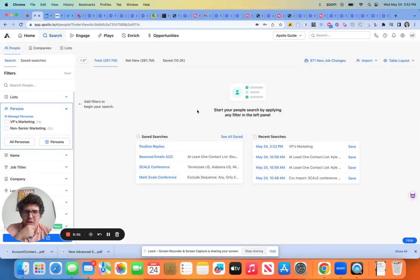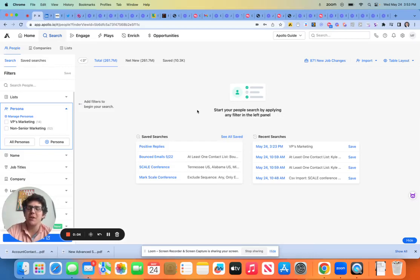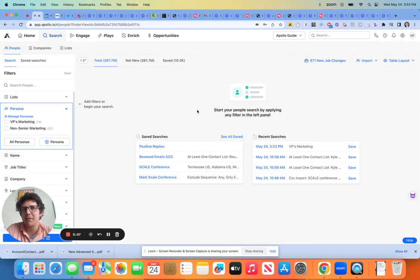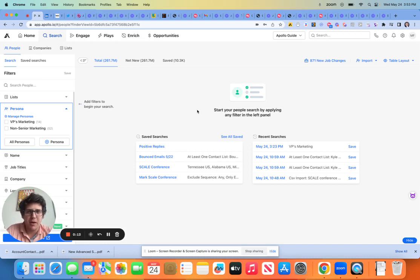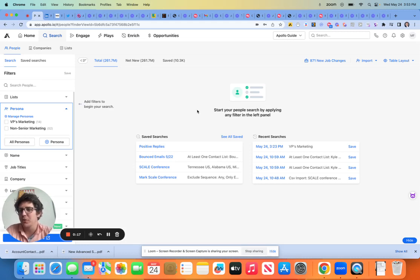Okay. So welcome back, everybody. Next, I'd like to talk about probably the most important piece of using Apollo. That would be the prospecting tool.